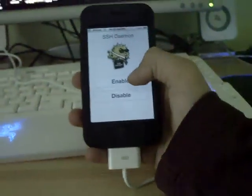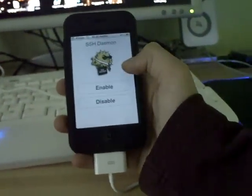Then go back to your iPhone and open the Toggle SSH package. Open it and enable. Then log in.